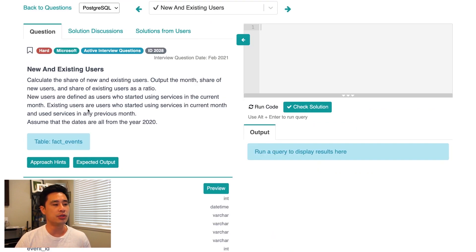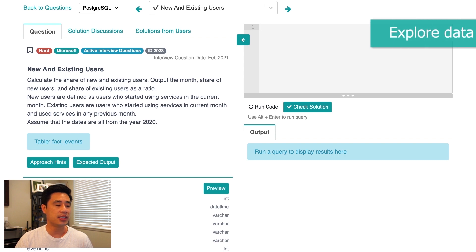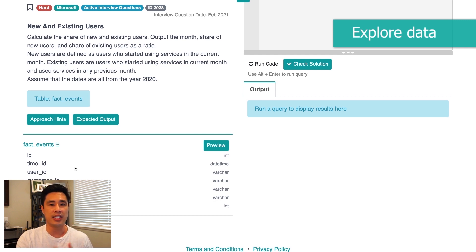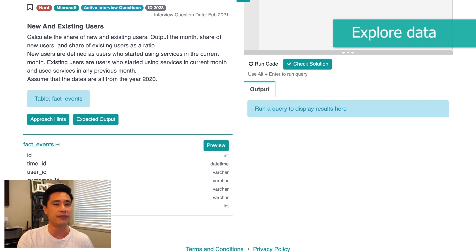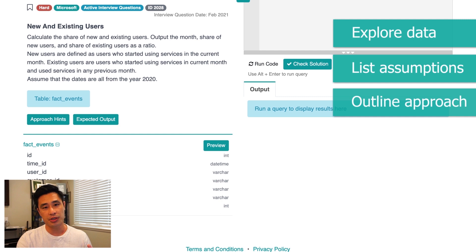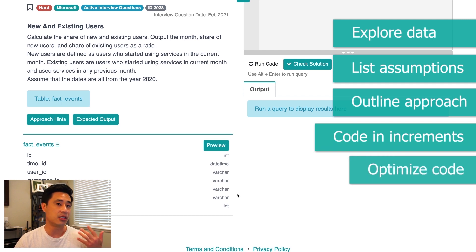If I get a question like this, I'm going to apply my five-step framework to answer it. This framework can be used for any question, whether on an interview or on the job. The five steps are: first, explore the data; second, list your assumptions; third, outline your approach; fourth, code in increments and build the solution slowly; and fifth, optimize the code.